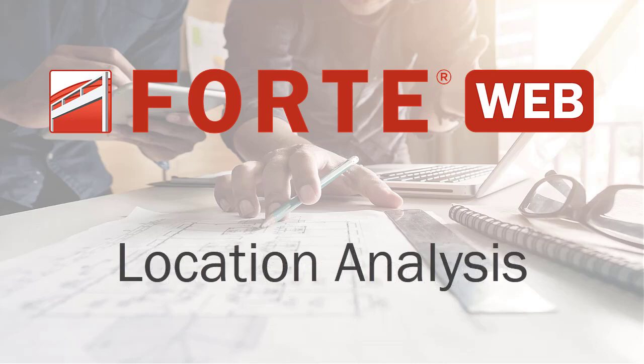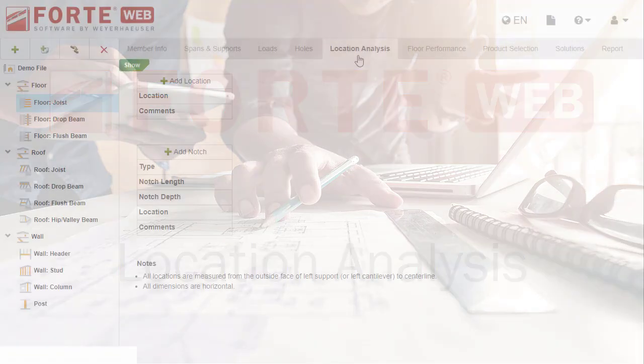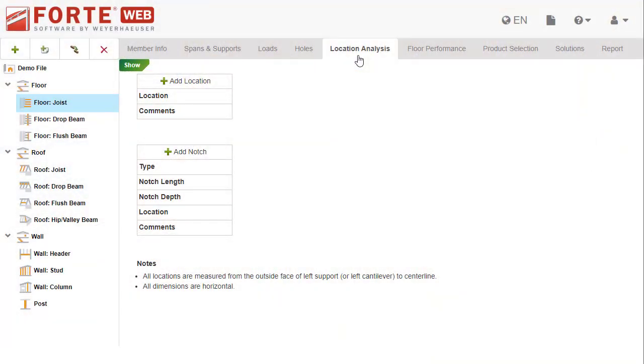The location analysis tab is where you can add a location on the member. The member report then shows information about that location. You can also add a notch to floor joist members on this tab.